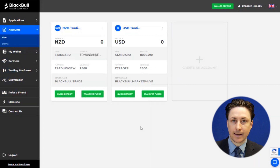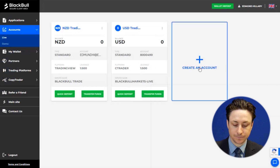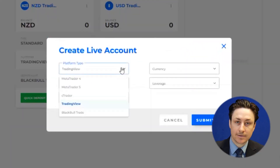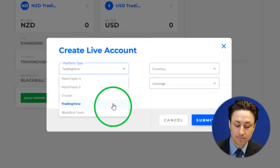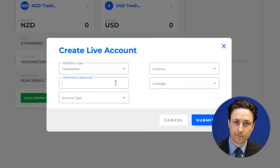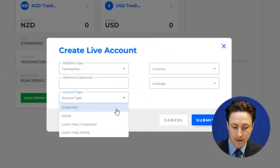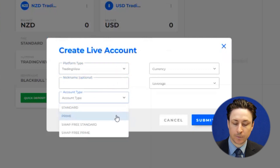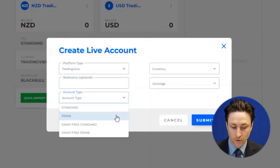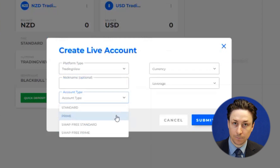Now we'll click Create an Account. We select TradingView as the account type. We will set a nickname for the account if we wish. Now we'll select whether we want this account to be bound by the trading conditions of a standard, prime, or swap free account.